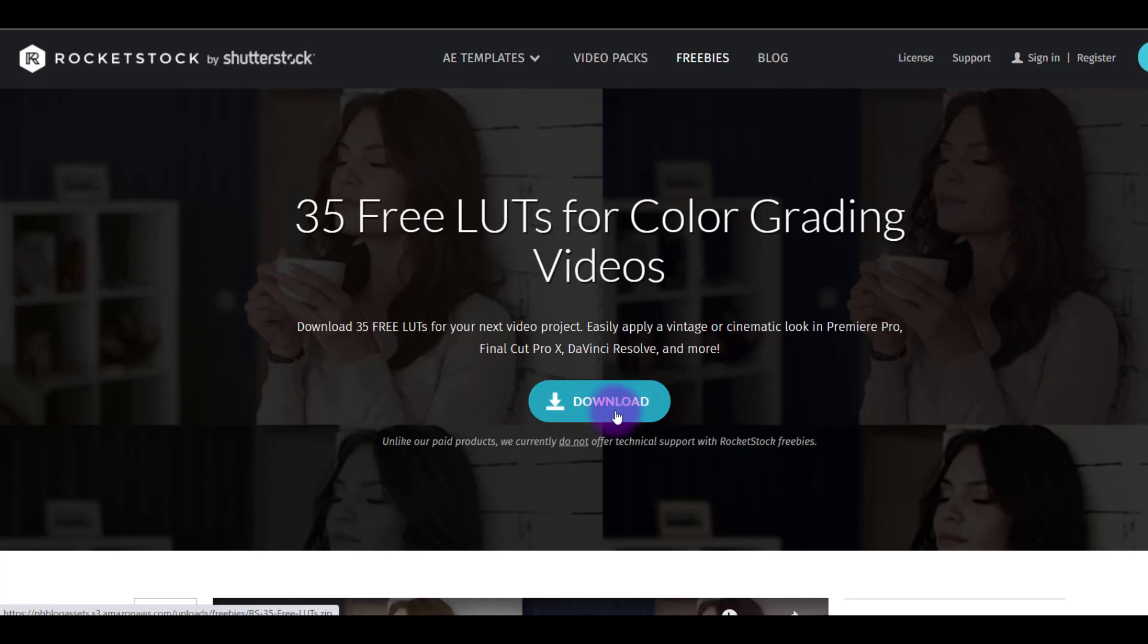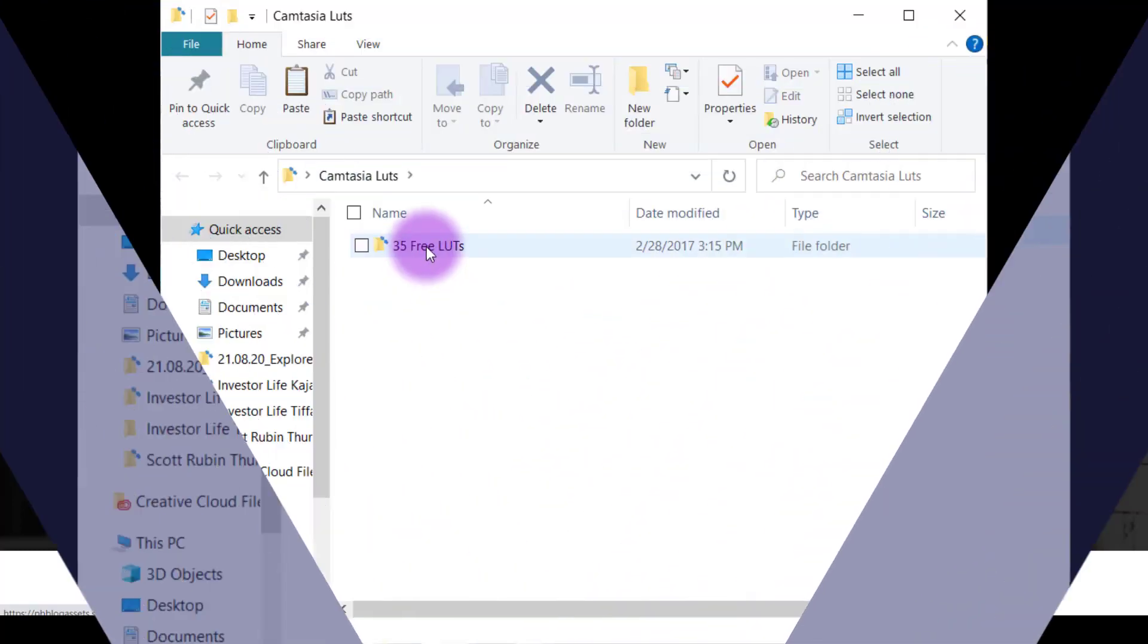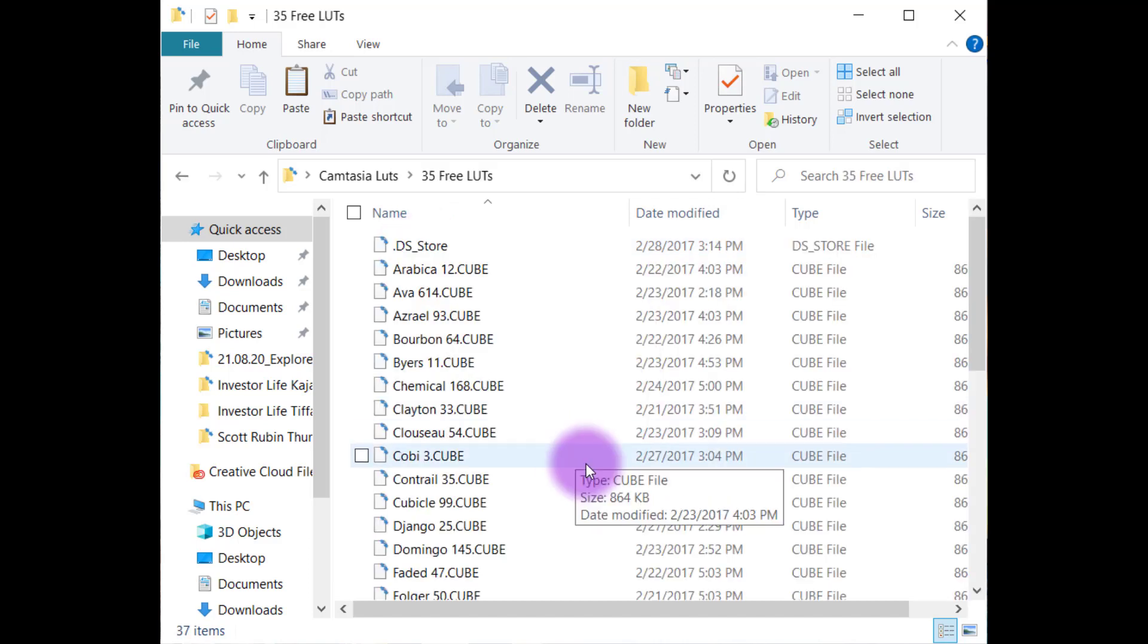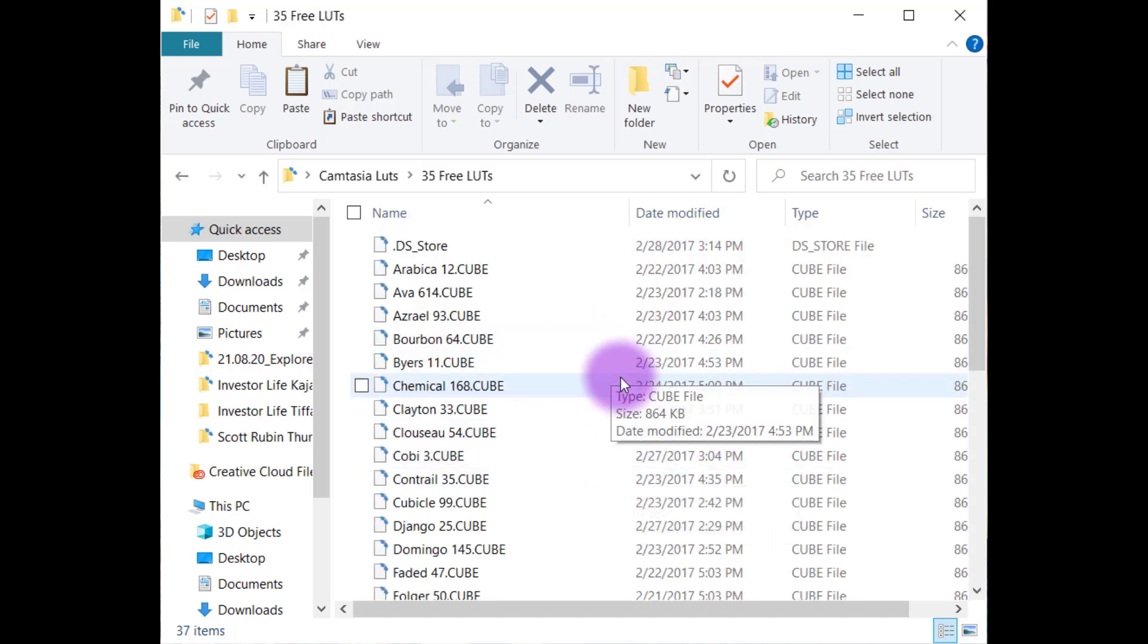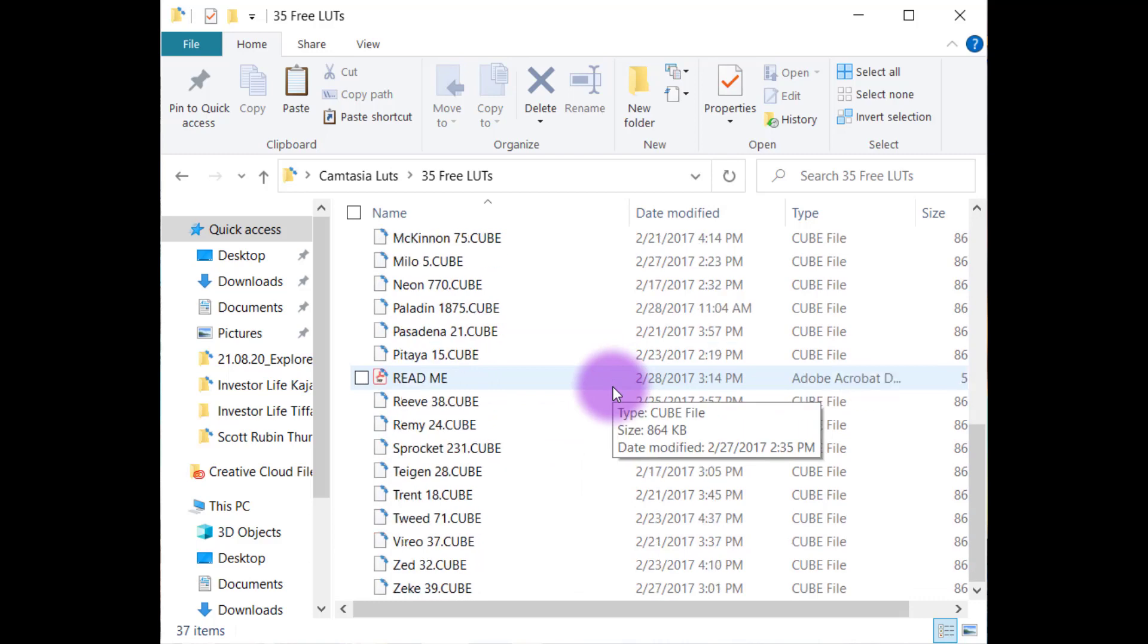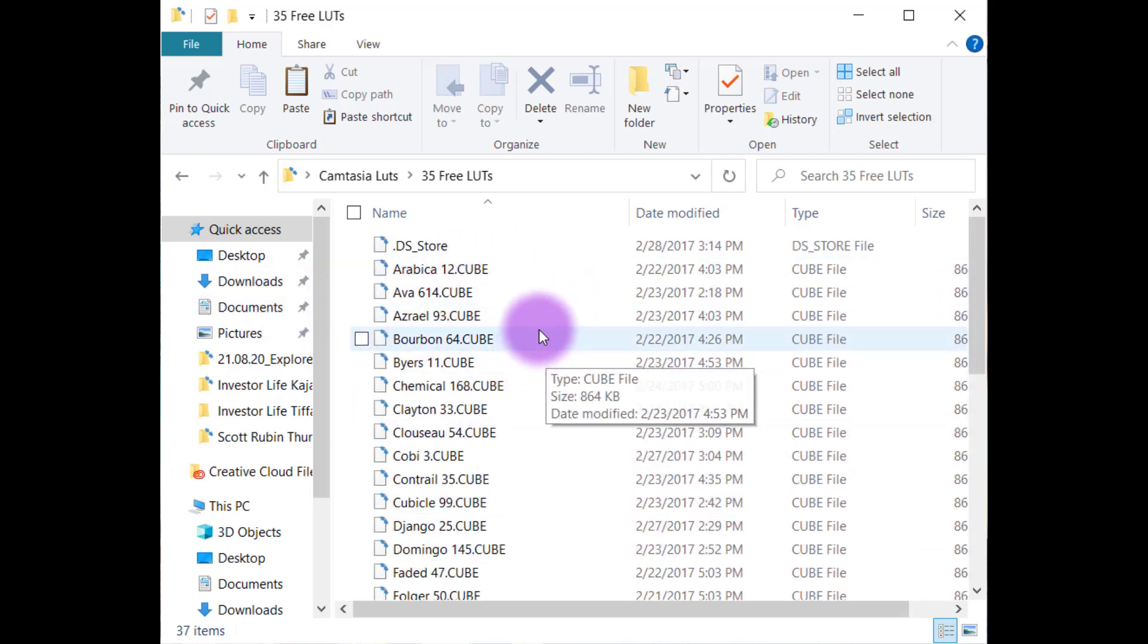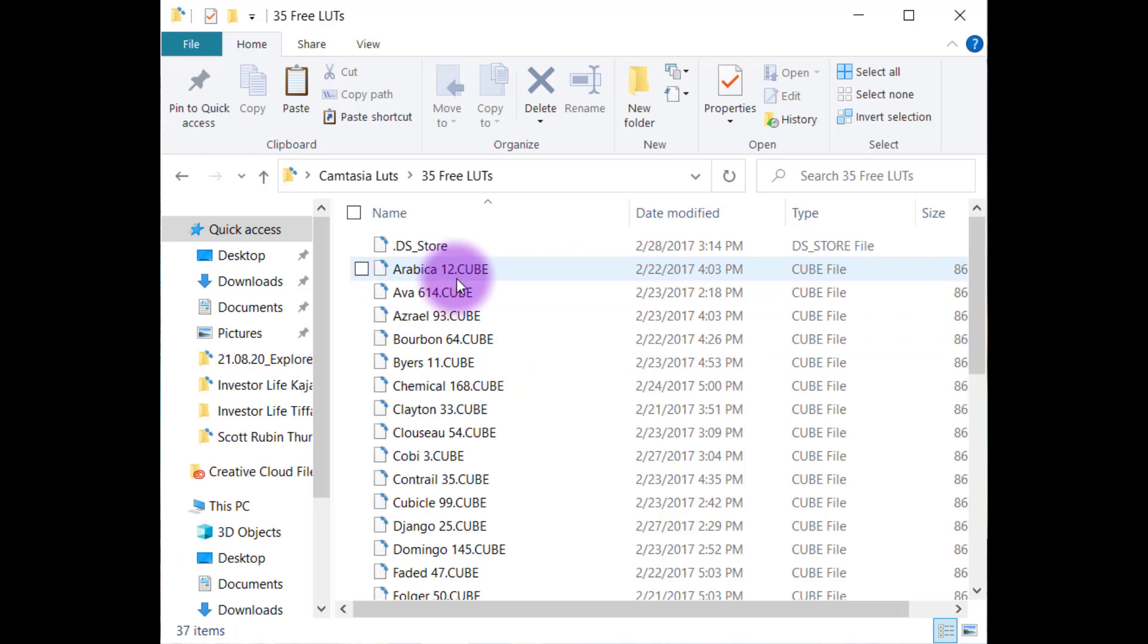So all I did was download it and then it came in a folder like this. I had to unzip the folder. And if you click into it, you'll see all these kinds of weirdo looking files and they're called .cube. You can see they all end with .cube.